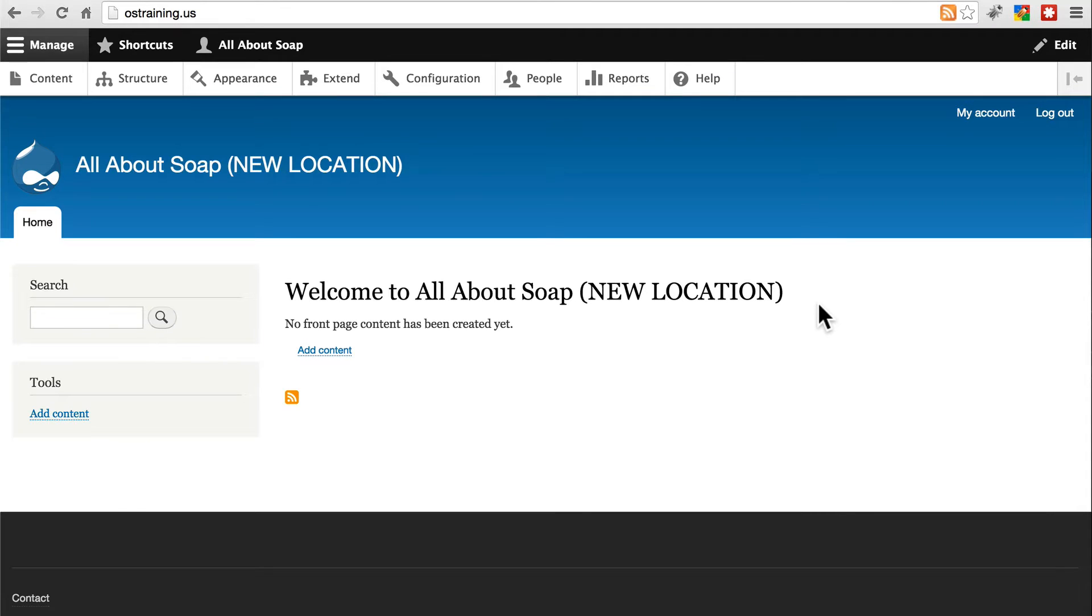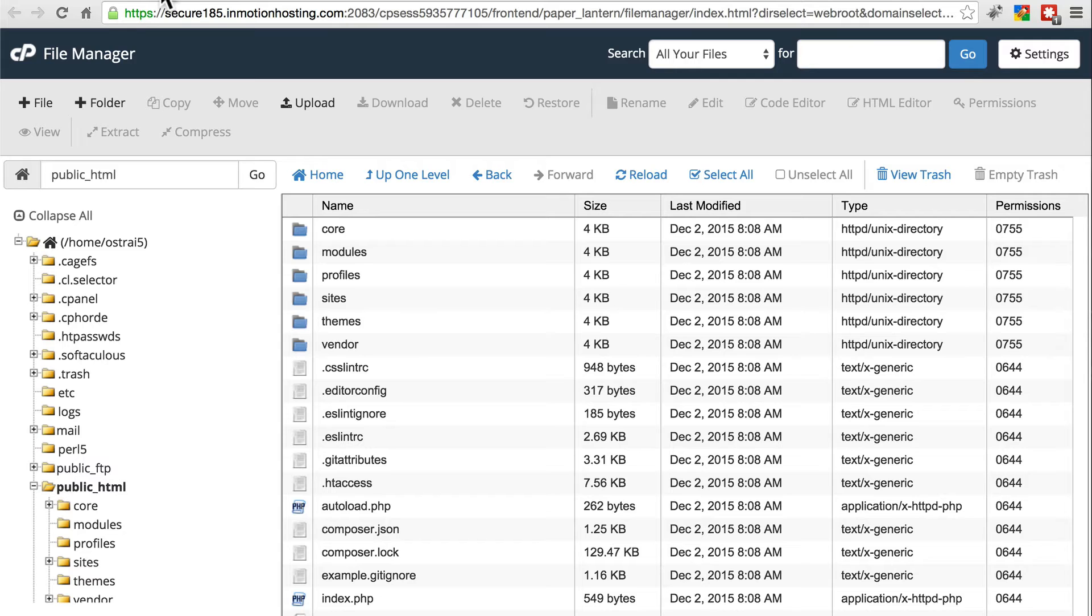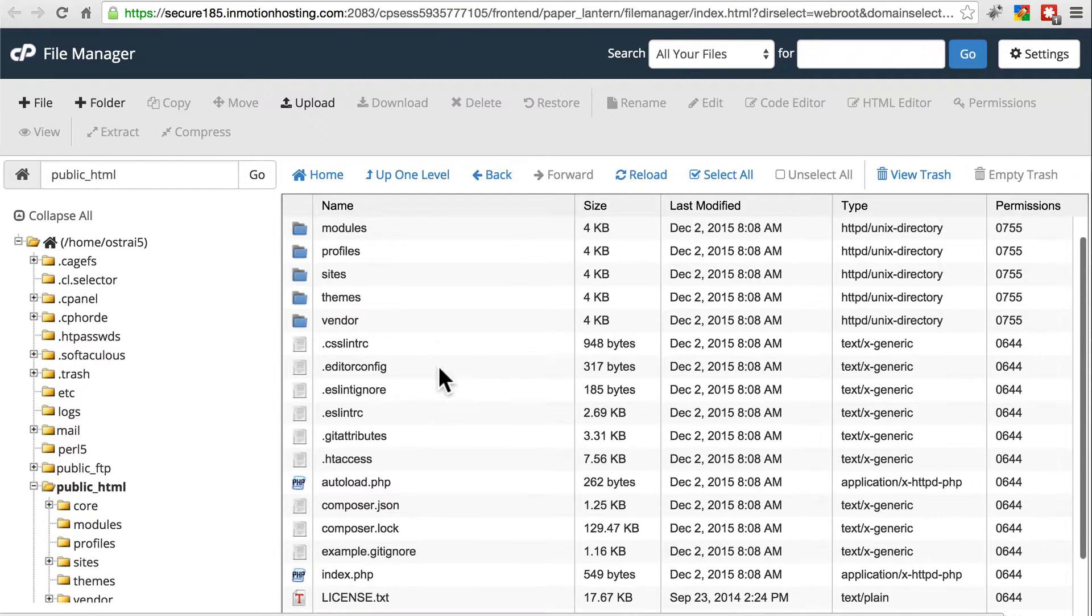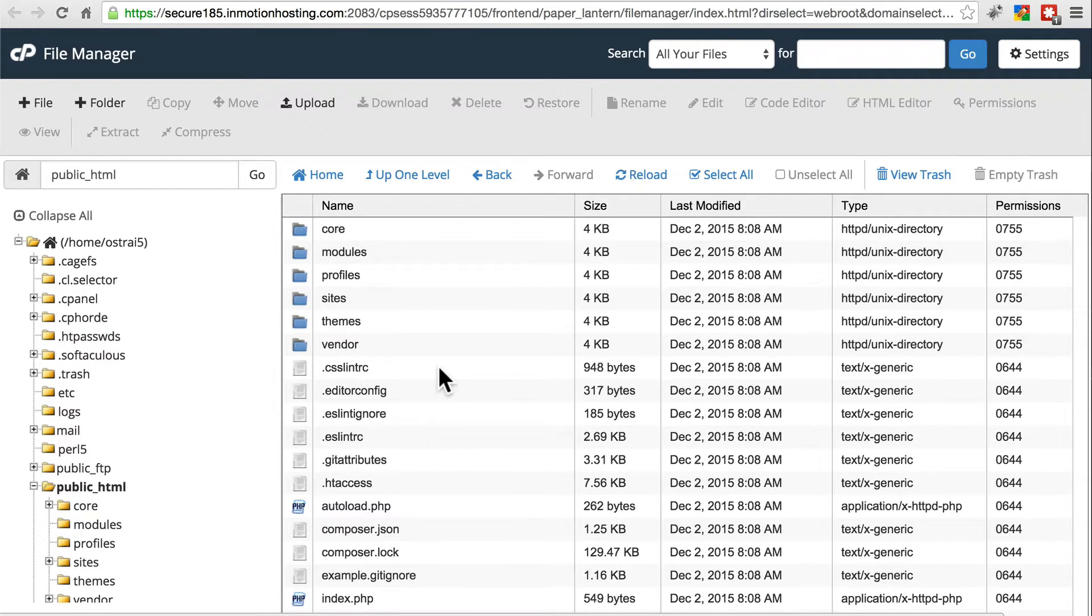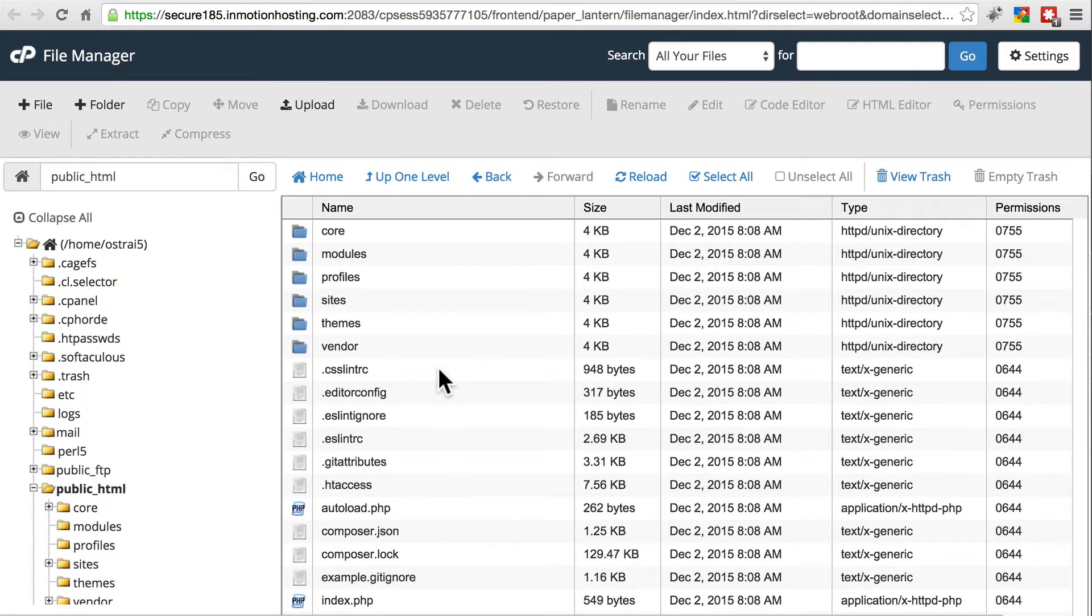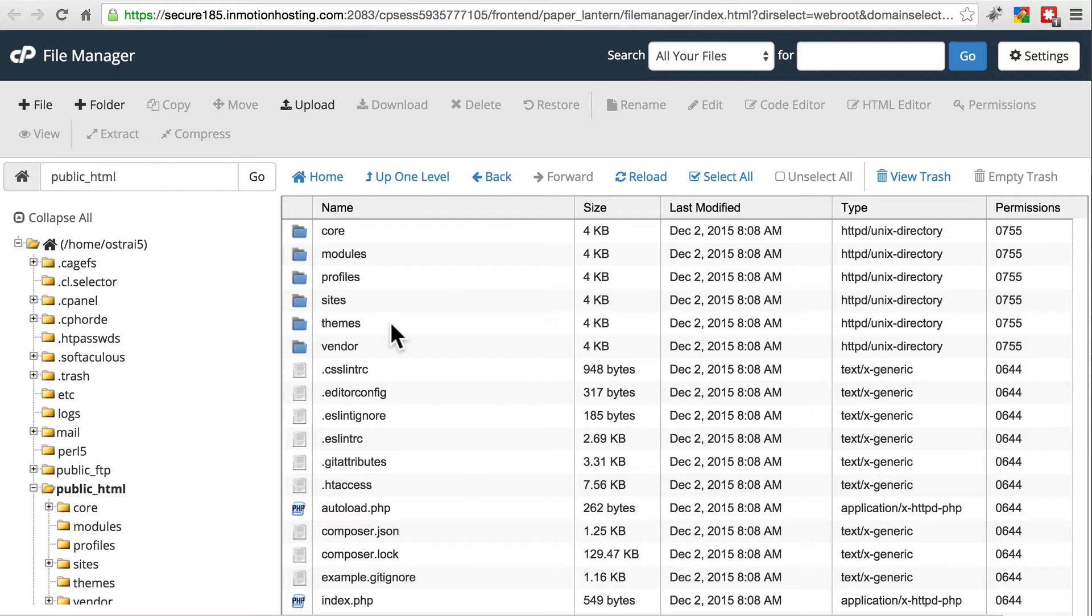Once that's done, we're going to go to our file system on the target location. It should look like this, a fresh new Drupal install. What we need to do is copy over the modules, profiles, and themes directories with those of the site that we already have created.